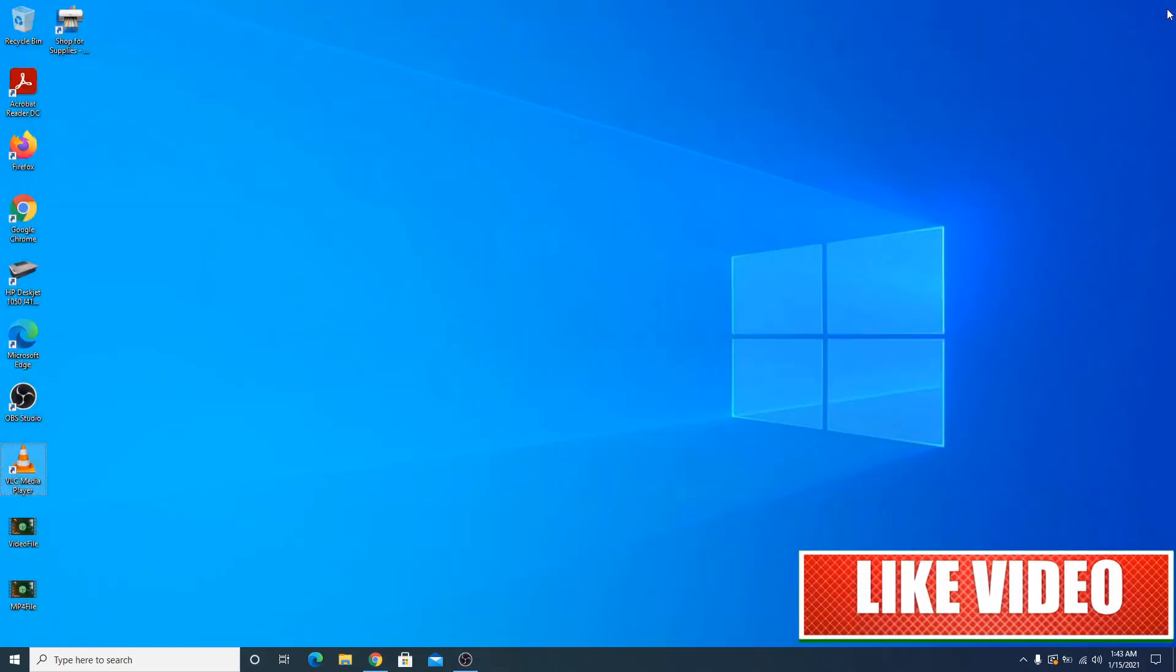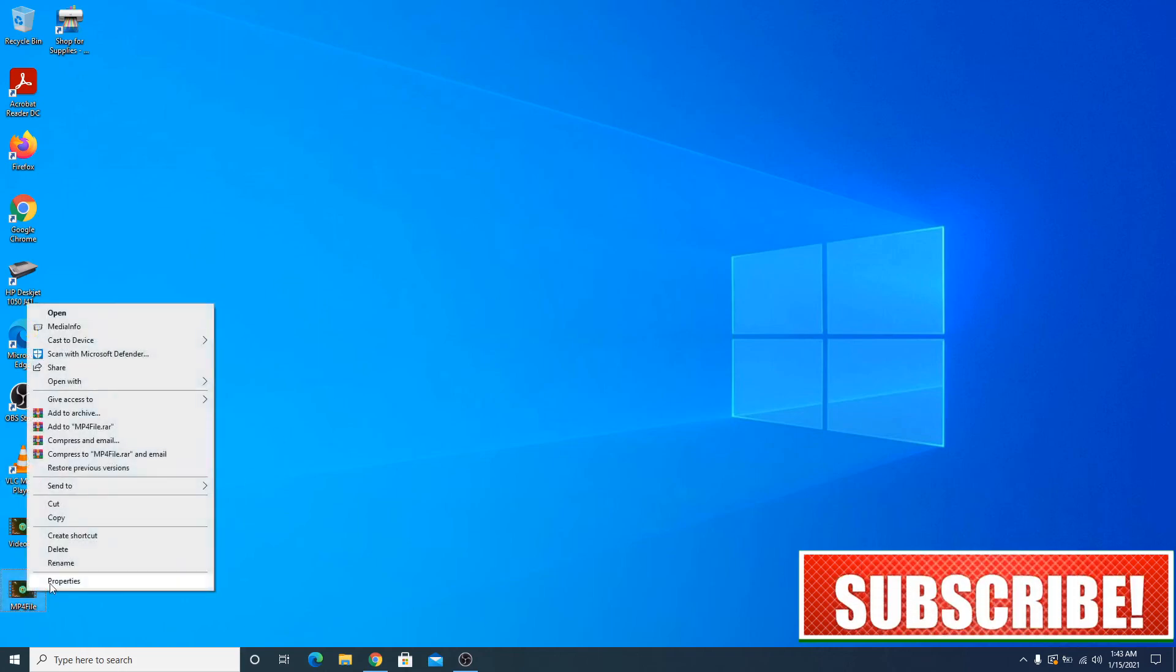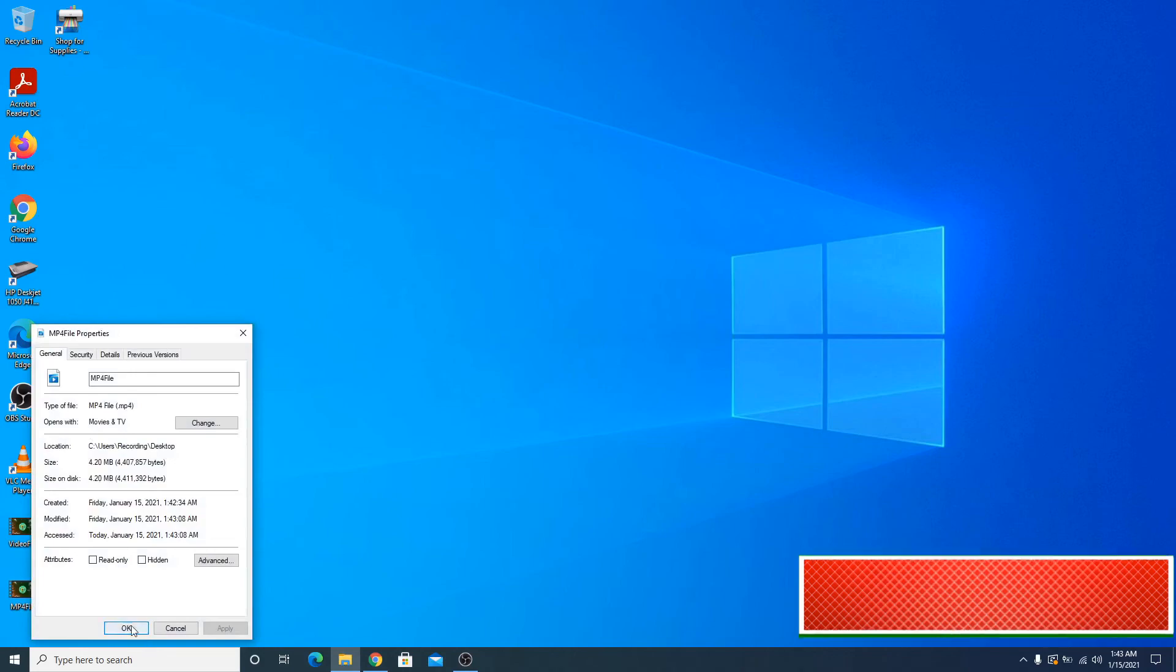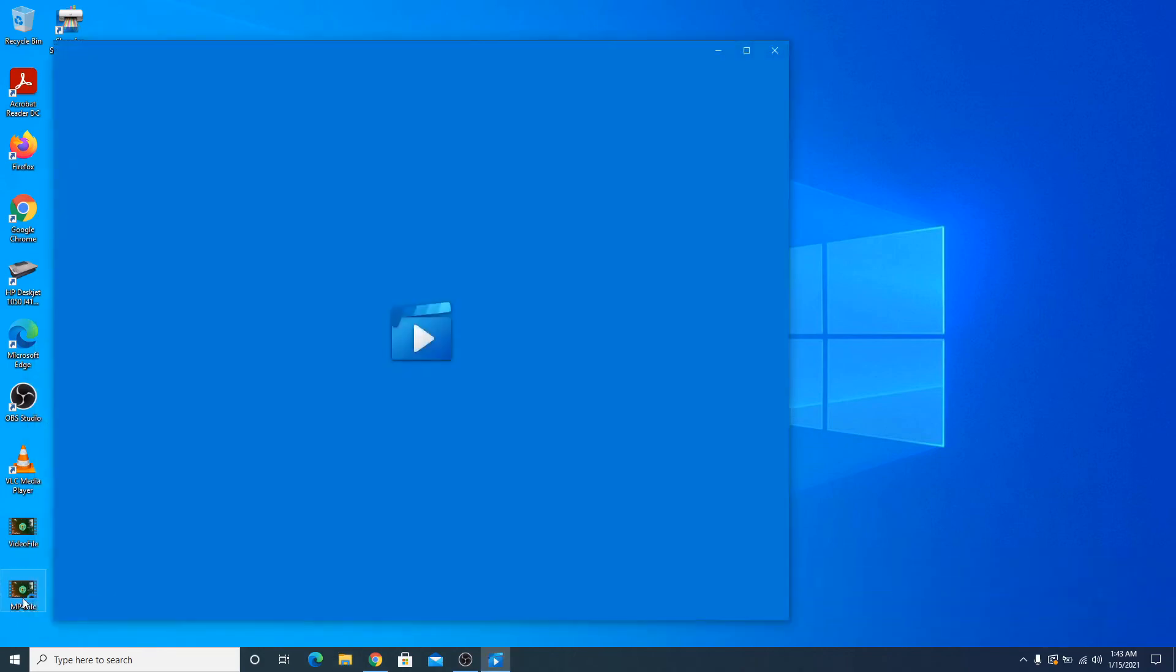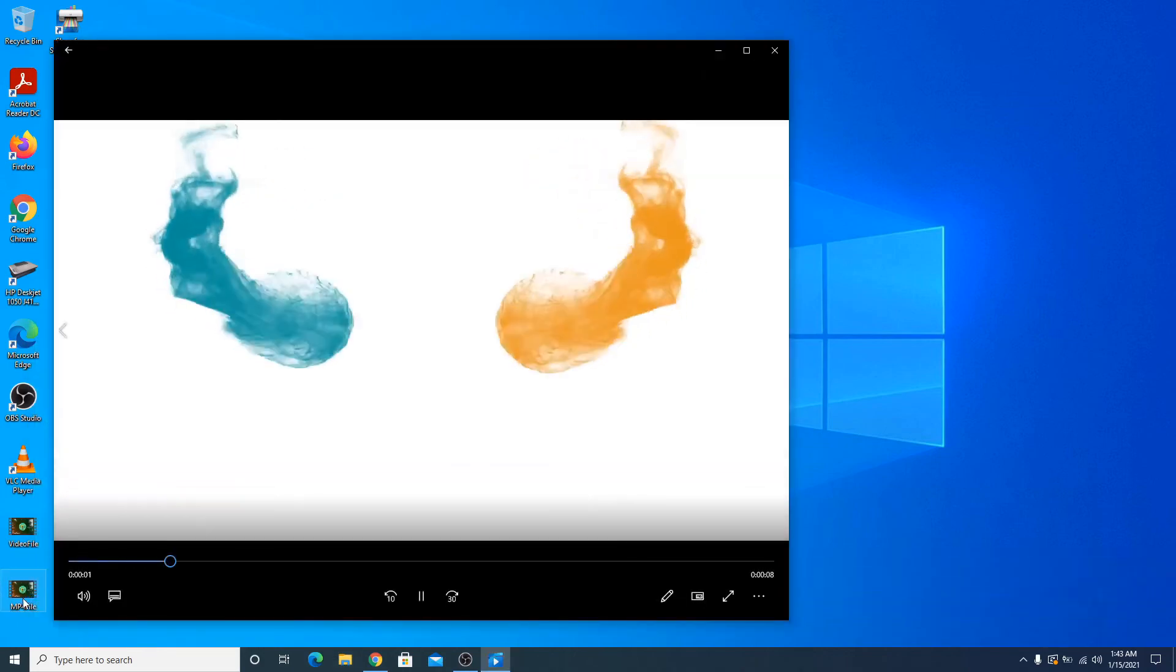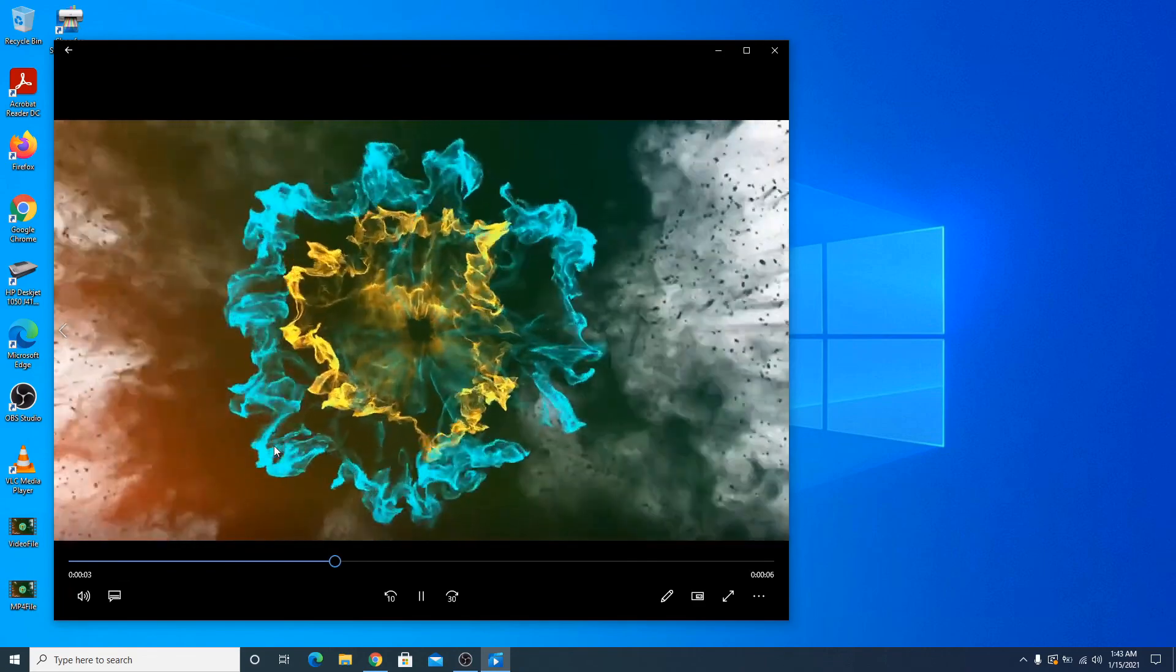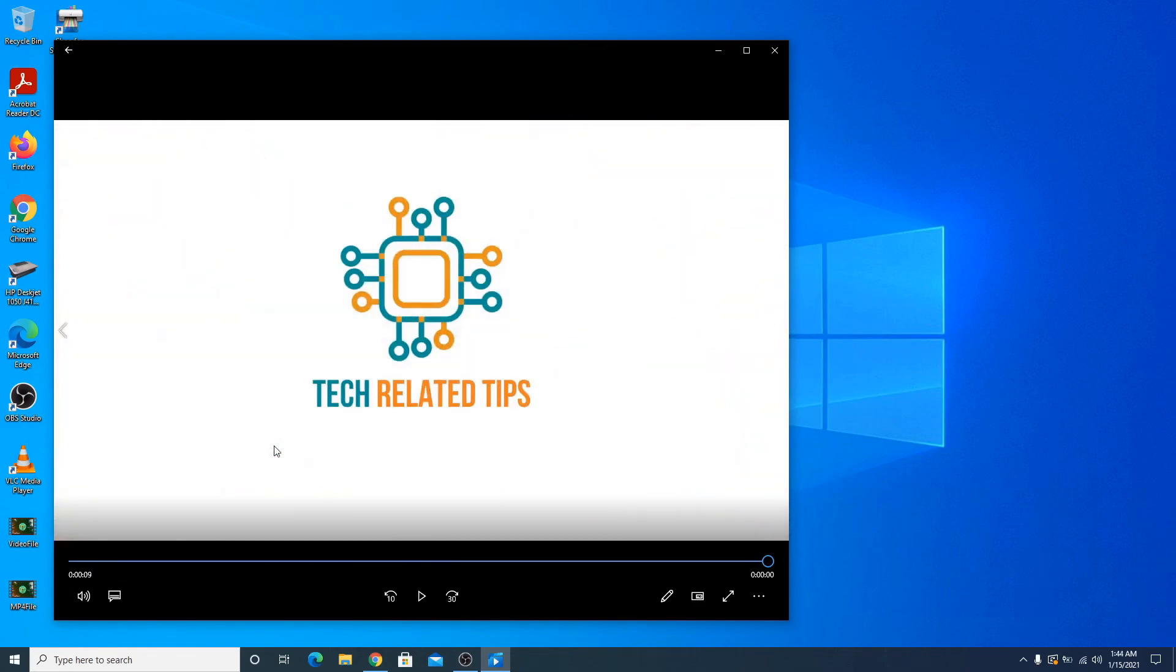You can see there is a new MP4 video file on Desktop. If we go to Properties, you can see it's MP4. If we open it, you can see it contains the same intro animation. So in this way you can convert AVI to MP4 using VLC media player.